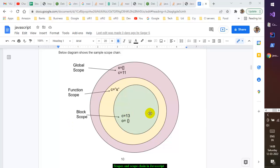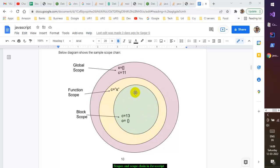Let's say we have a block scope with two variables: c pointing to the primitive 13, and o pointing to an empty object. If you try to print c and o, JavaScript will happily print those values. But if you try to print x, it checks the current scope — x is not there — so it goes to the outer scope. That is called lexical scoping. It then checks the function scope, x is not there either, so it goes to the global scope, where x is found and printed.